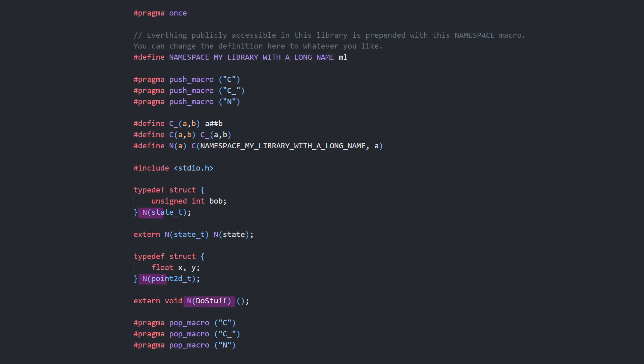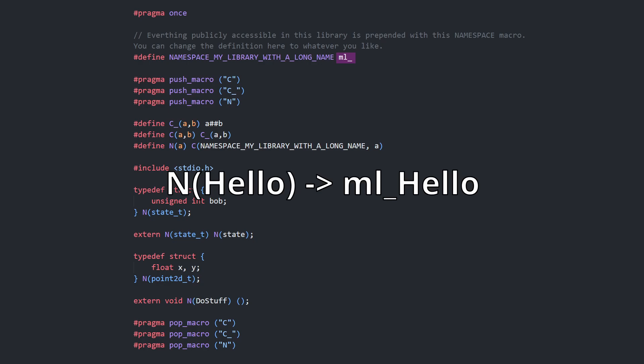When naming functions, types, and variables, just call the n macro, putting the name of the thing in the brackets. In this example, where the namespace macro is ml underscore, n hello expands to ml underscore hello.